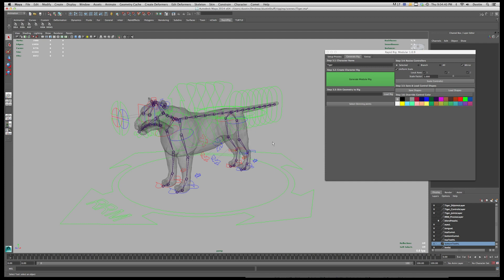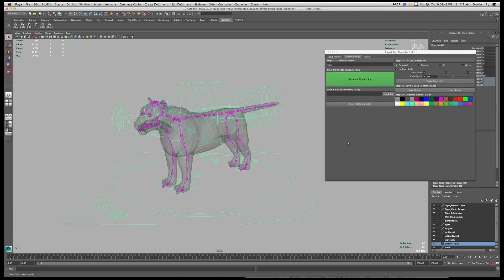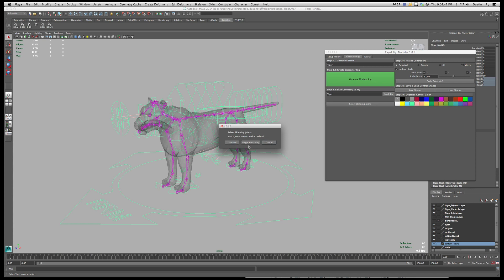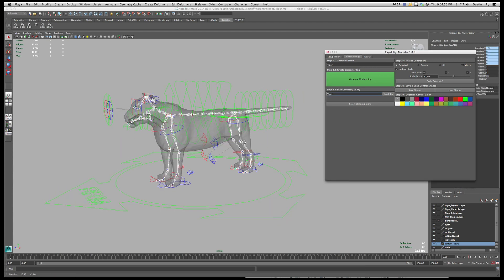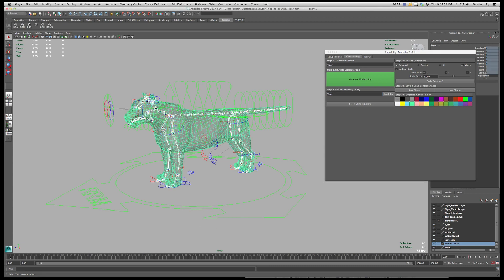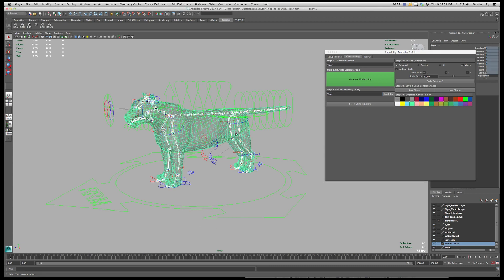So to do that we can simply load in our rig and then go select skinning joints. And if you've generated a single hierarchy it will ask if you want to select the standard joints or the single hierarchy. So in this case I'm going to go select hierarchy. Now that it's selected those joints I'll shift select my mesh.